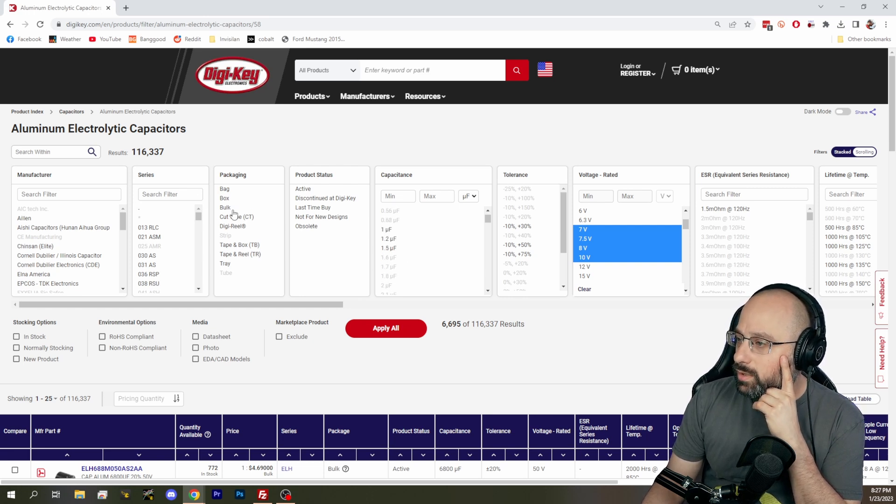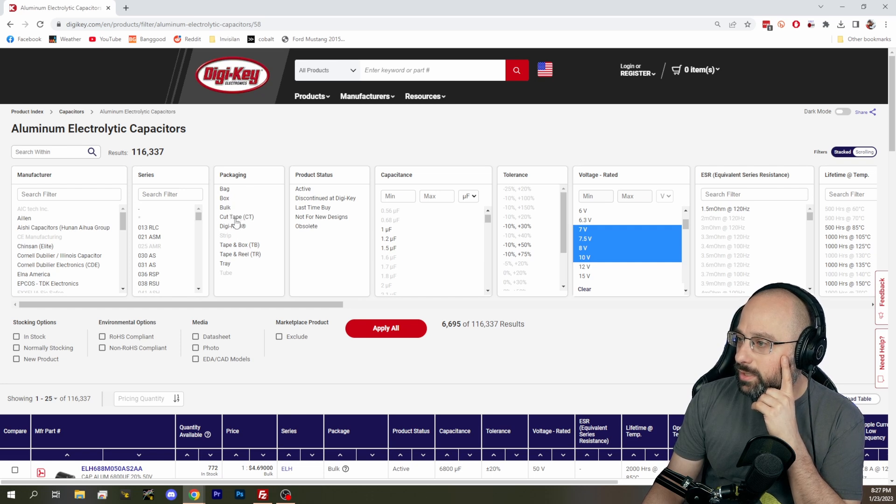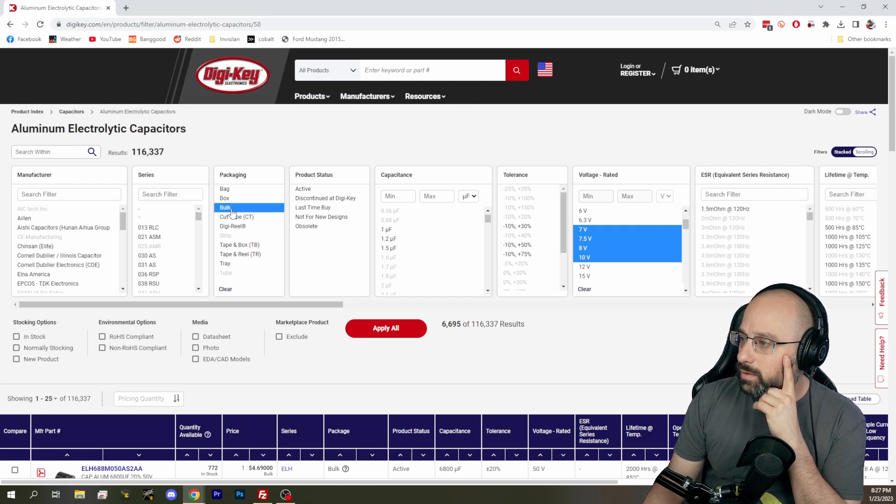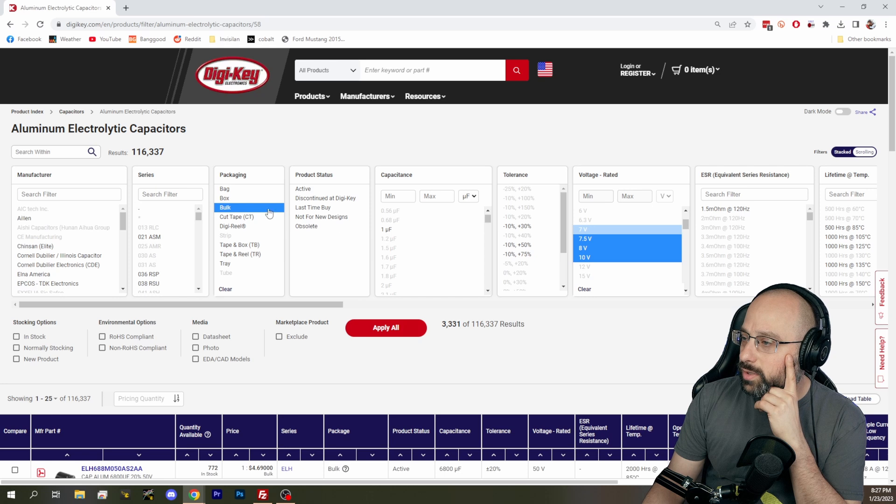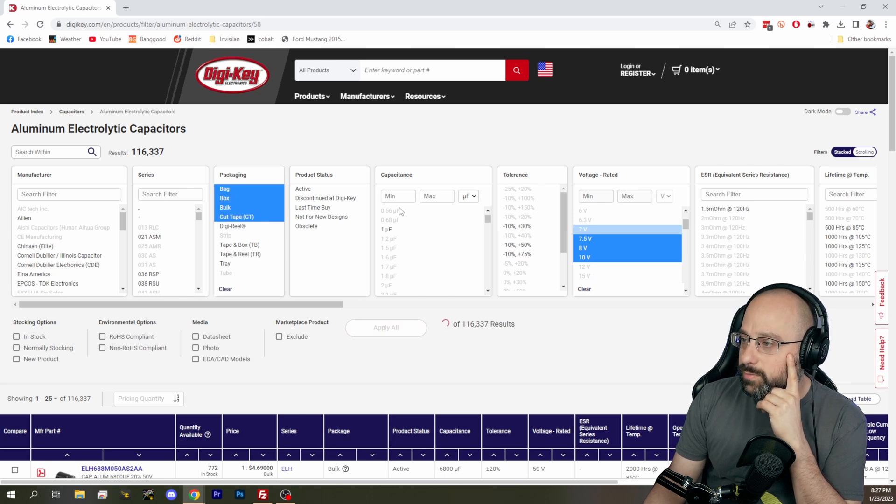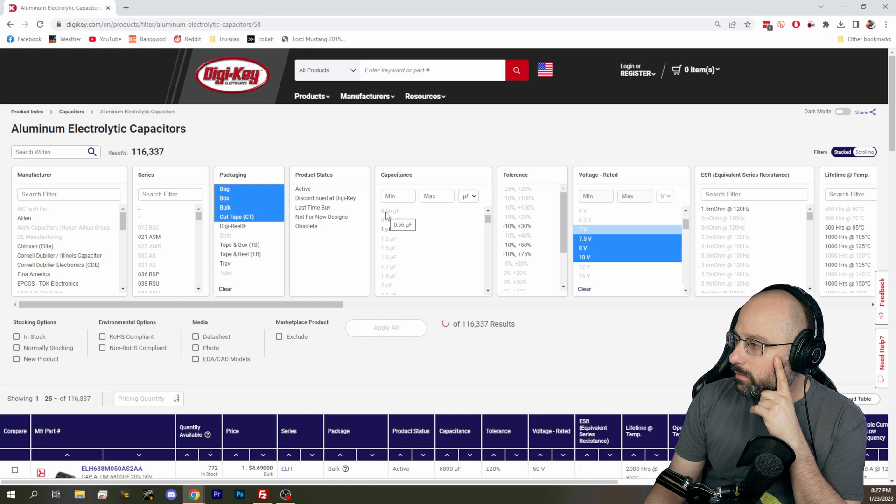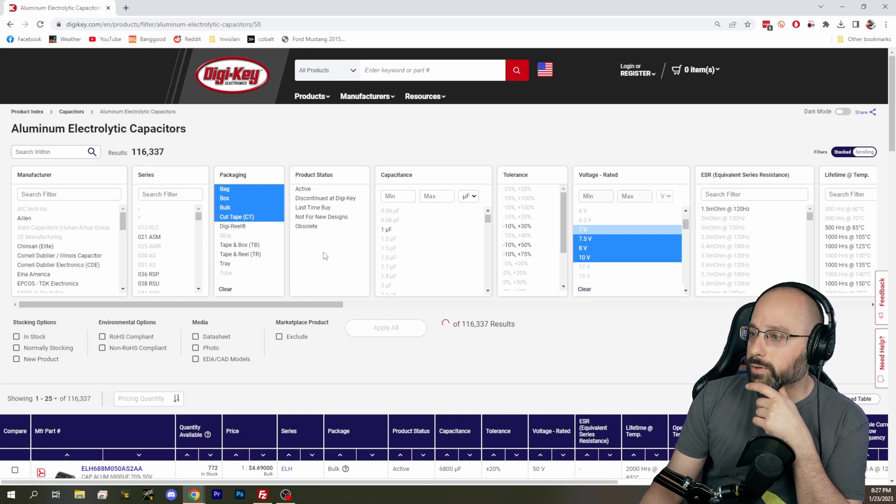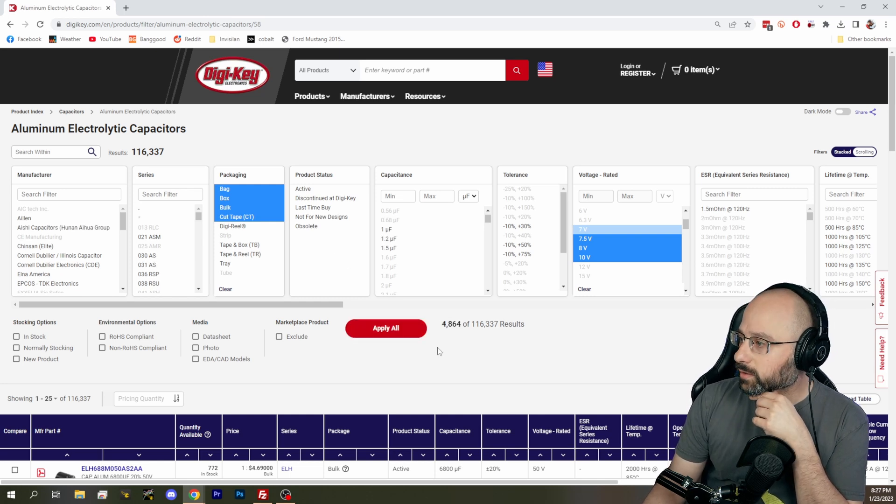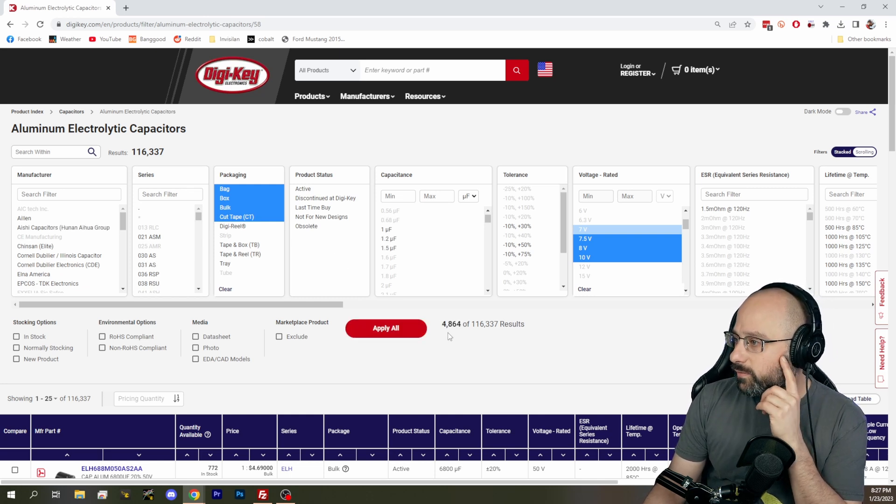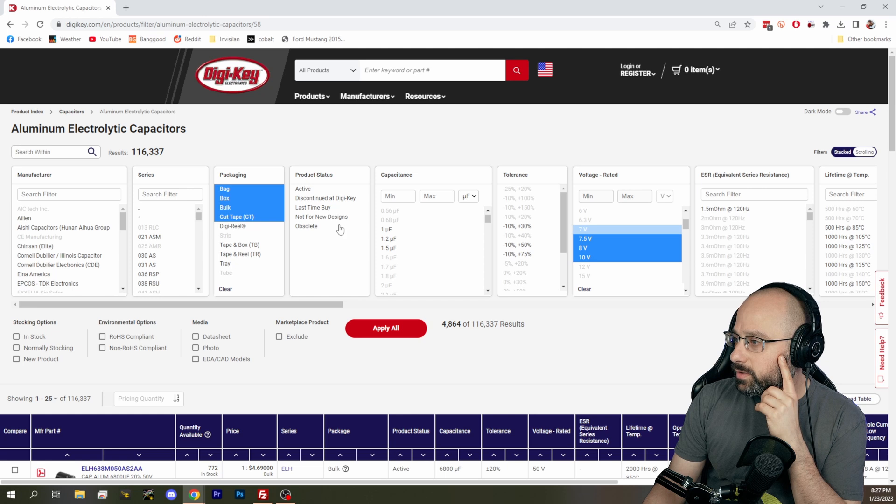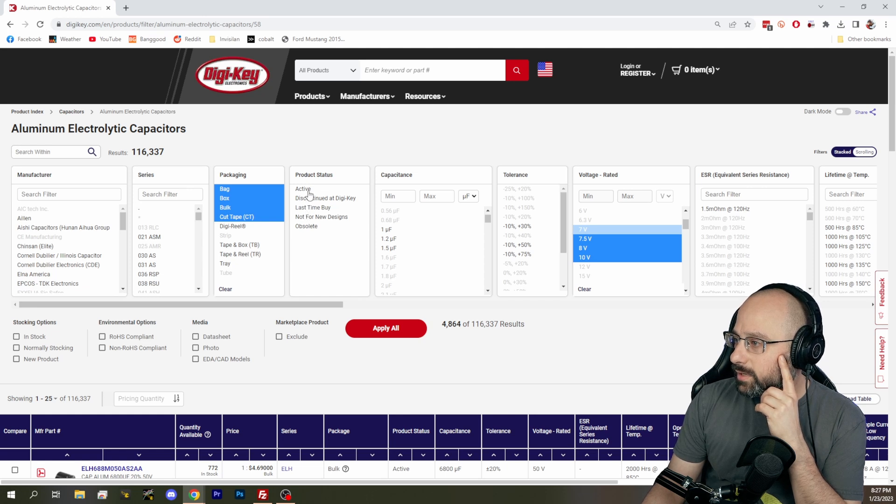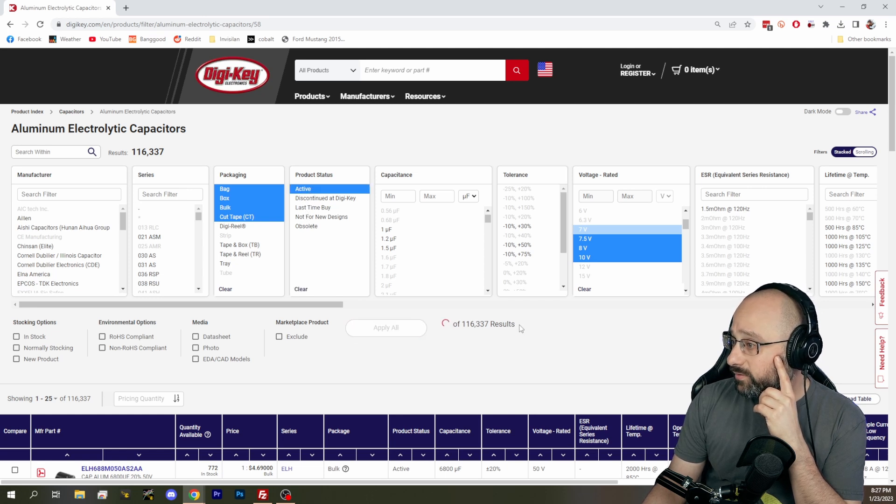We want bulk packaging or cut tape. I guess it doesn't matter. I think bulk is what we want, or maybe bag, box, bulk. Cut tape is fine. All of those are fine. Now we're down to 4,000 results. Product status, let's say active.